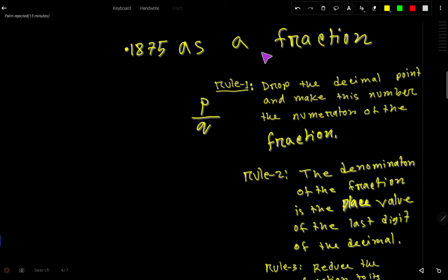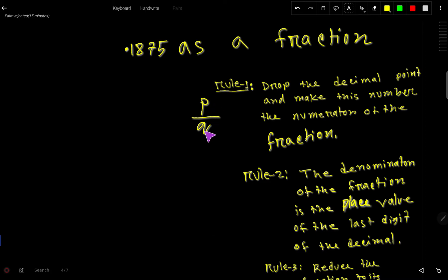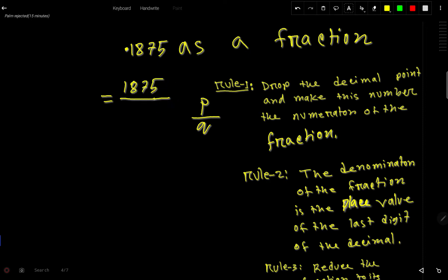We have 0.1875 as a decimal number and we would like to convert this decimal number to a fraction. A fraction has a numerator and denominator. To convert this decimal number to a fraction, first we have to drop the decimal point and the number we get will be the numerator of the fraction. Now we have to write the denominator — for the decimal point we write 1, and for every digit after the point we write a zero.